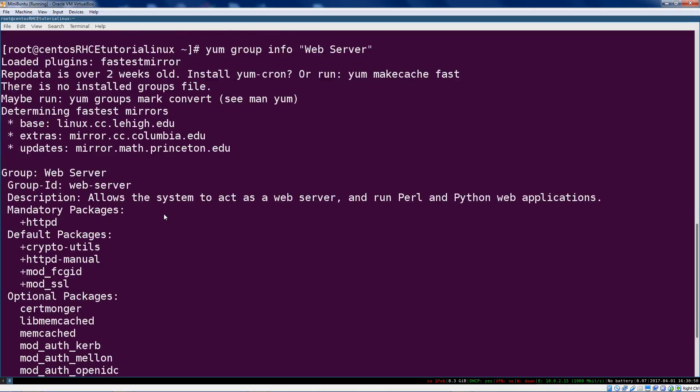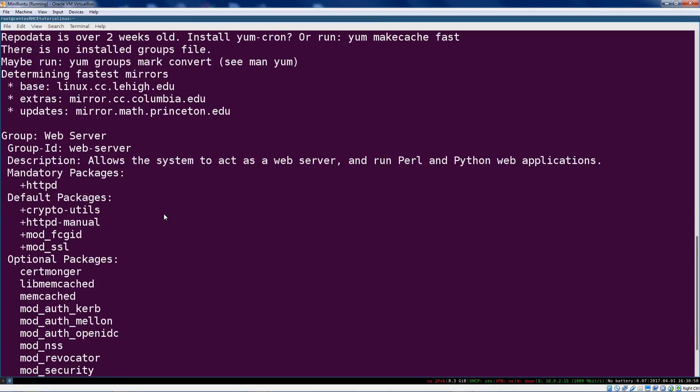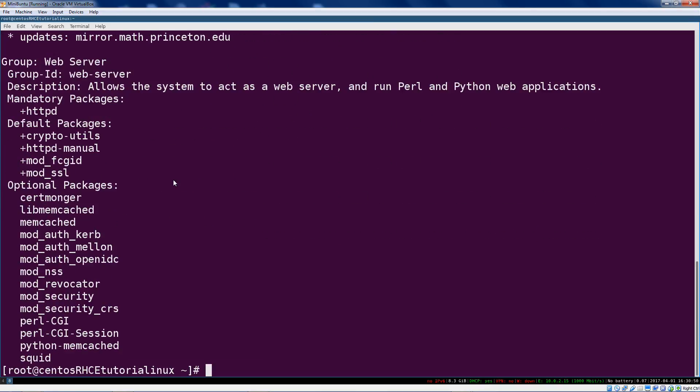It's a lot more than just the HTTP server, just Apache. In this group the manual is included, crypto utilities, a bunch of modules are included - like you can deal with SSL right off the bat, which should be standard for any real life setup you're doing these days. And there are optional packages like for caching, different CGI modules and that kind of thing.